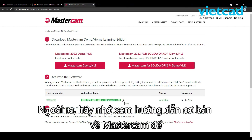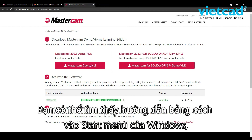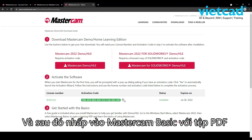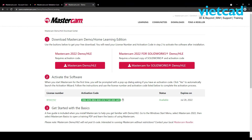Also, make sure to check out the Mastercam Basics tutorial to familiarize yourself with the Demo HLE. You can find the tutorial by going to Windows Start menu, selecting Mastercam 2022, and then clicking on Mastercam Basics to open the PDF. For questions or support, please contact your local Mastercam reseller.